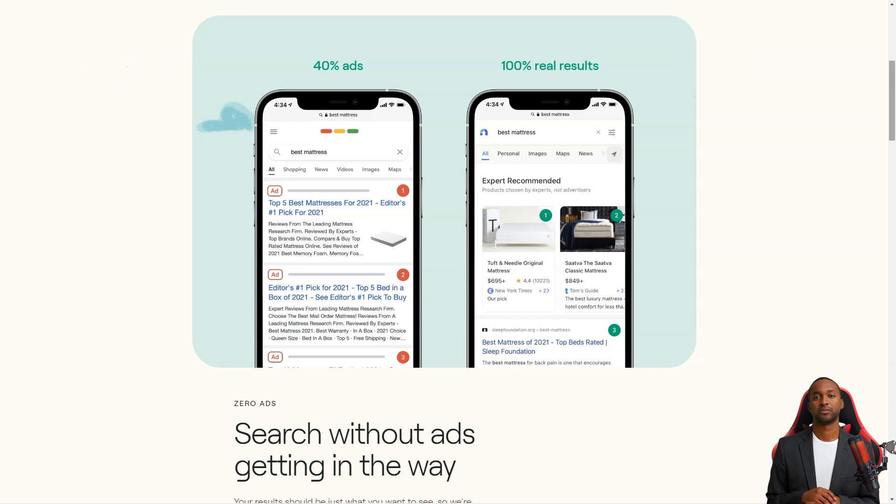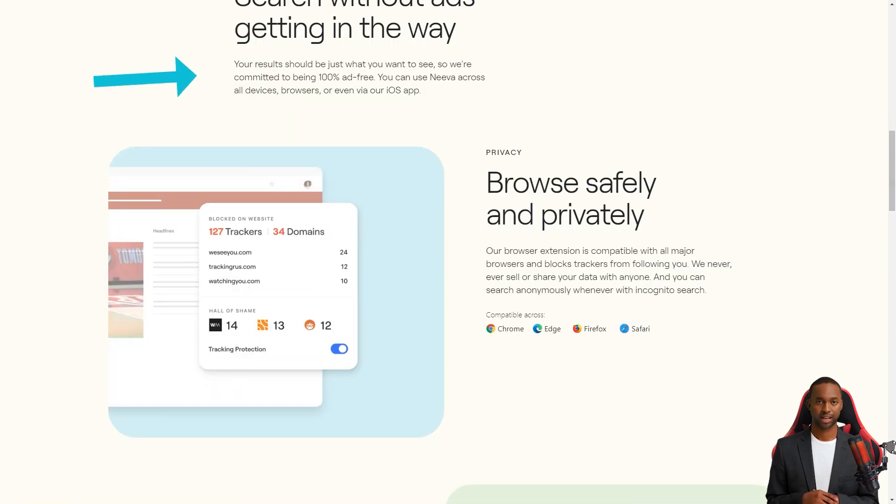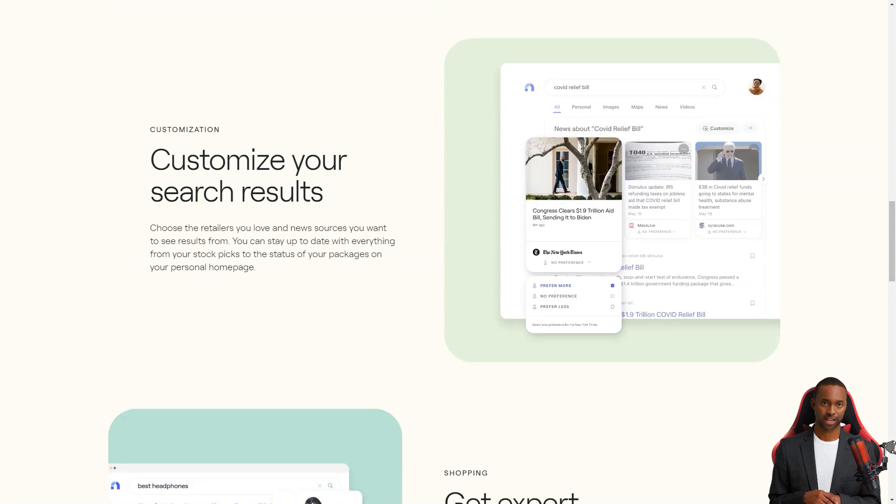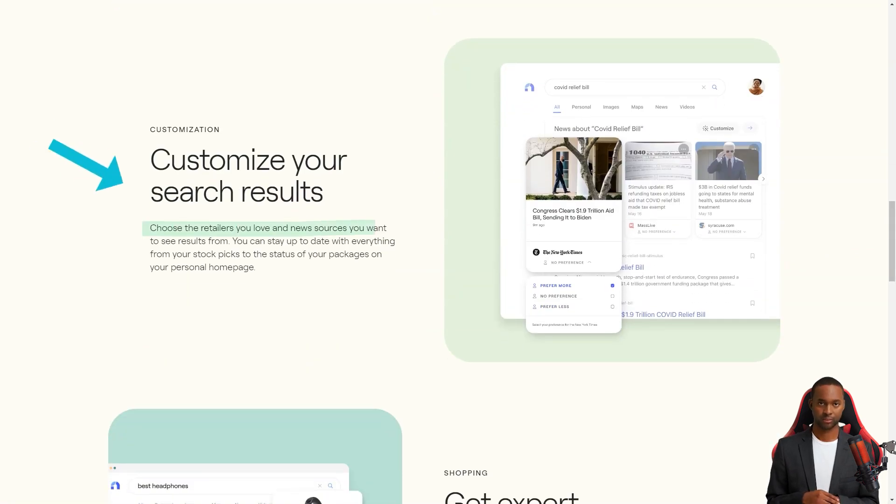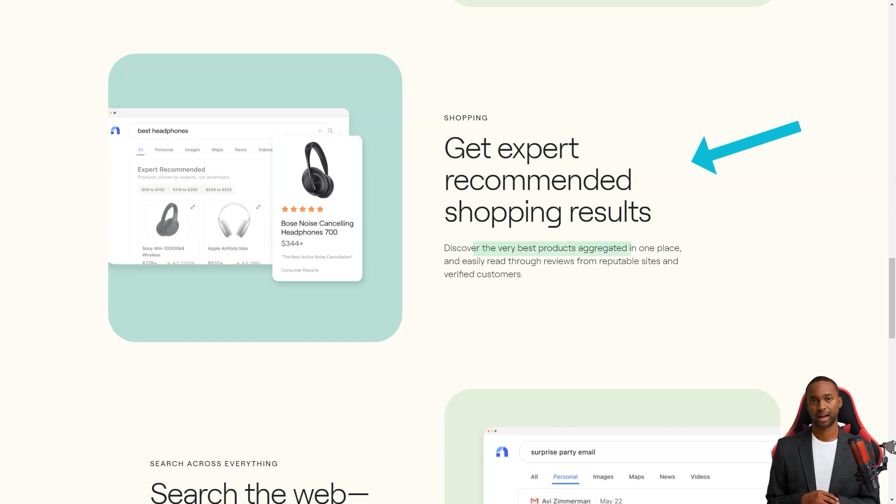So what makes Neva different from other search engines? Well, first of all, it's completely private and doesn't use affiliate links. It also has a sleek, modern design that makes it super easy to use. Plus, it has some cool features that set it apart from the rest.